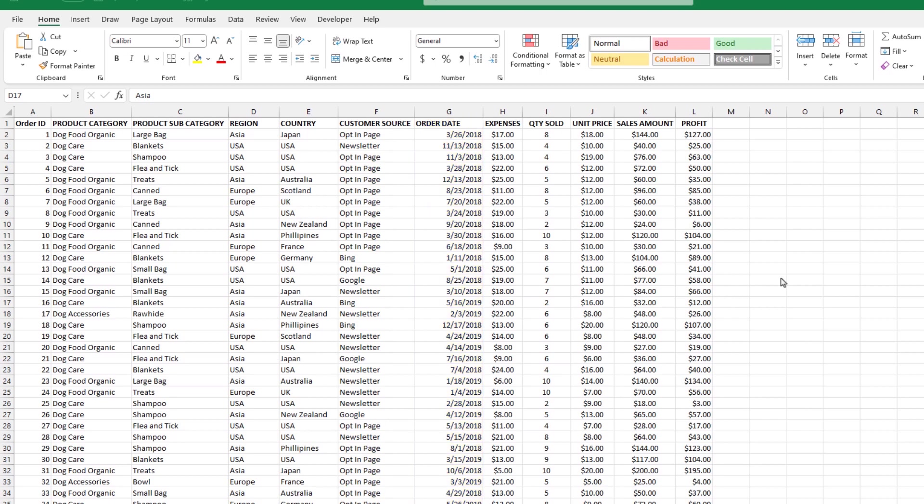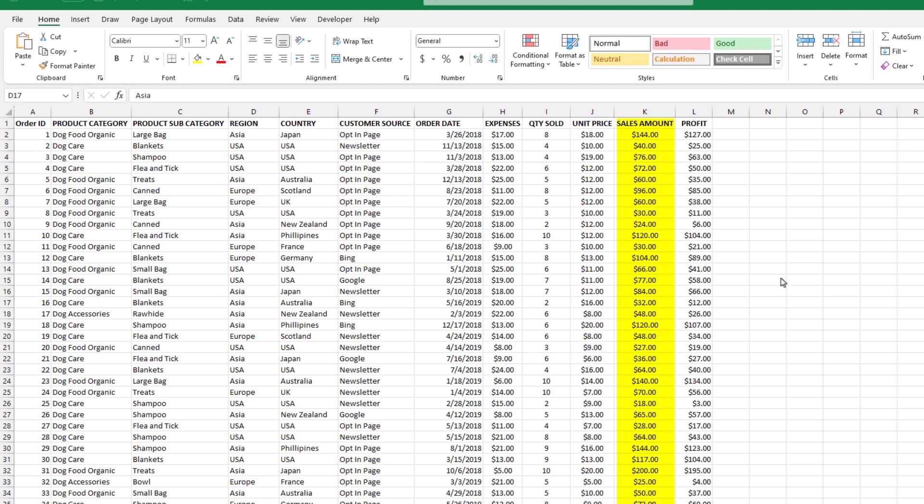the order date, any expenses with that order, quantity sold, unit price, sales amount, and profit.